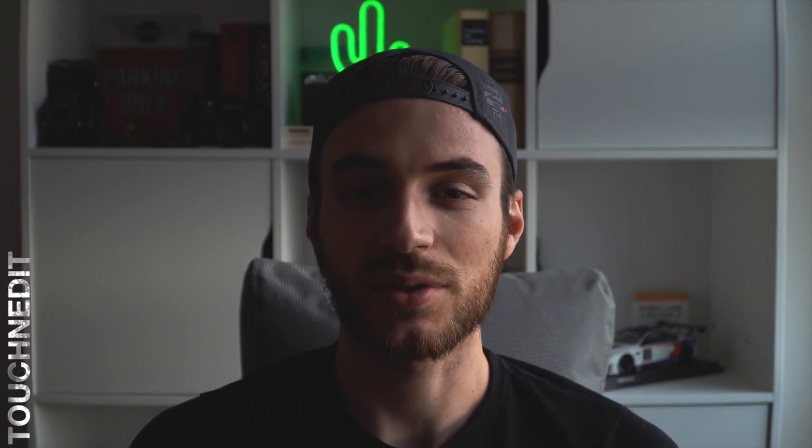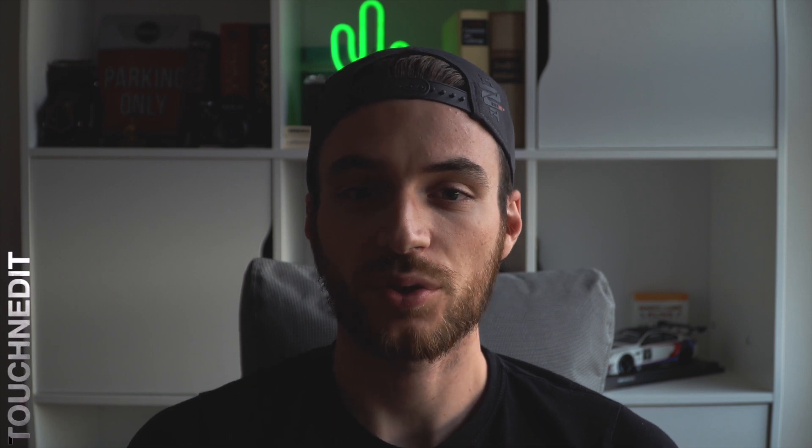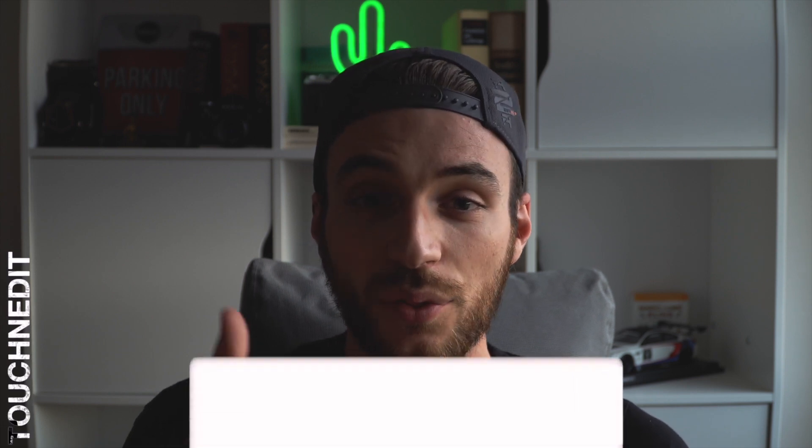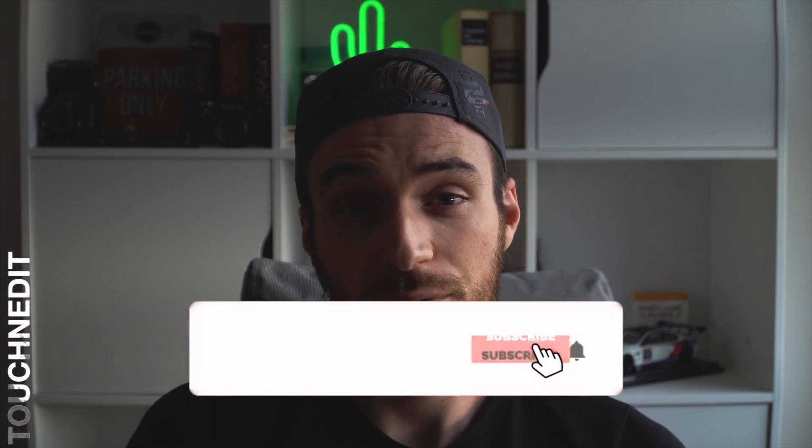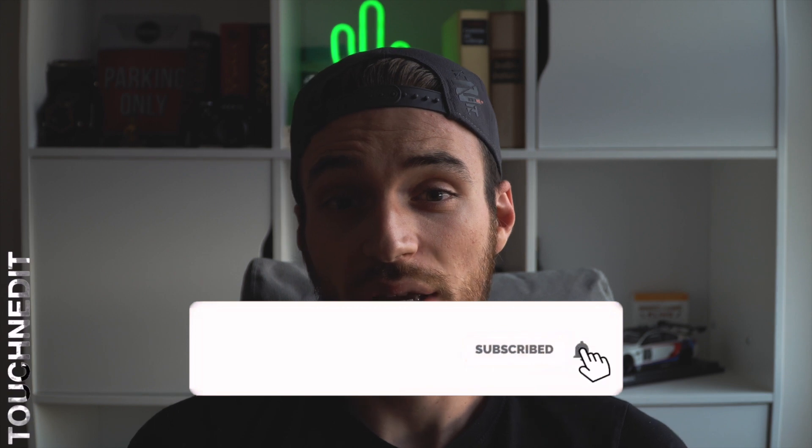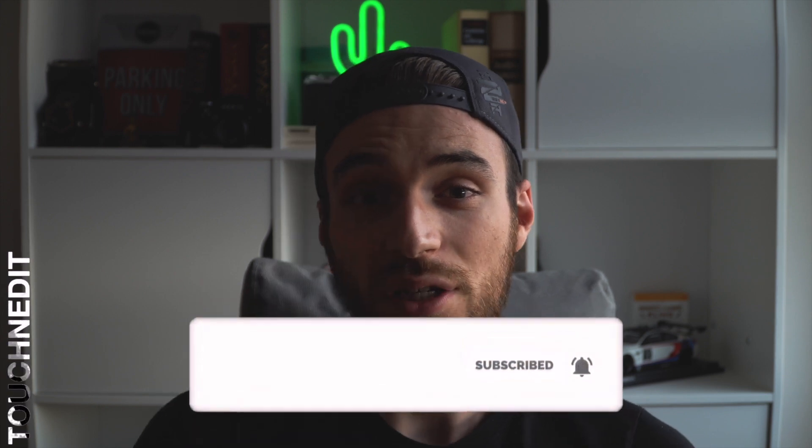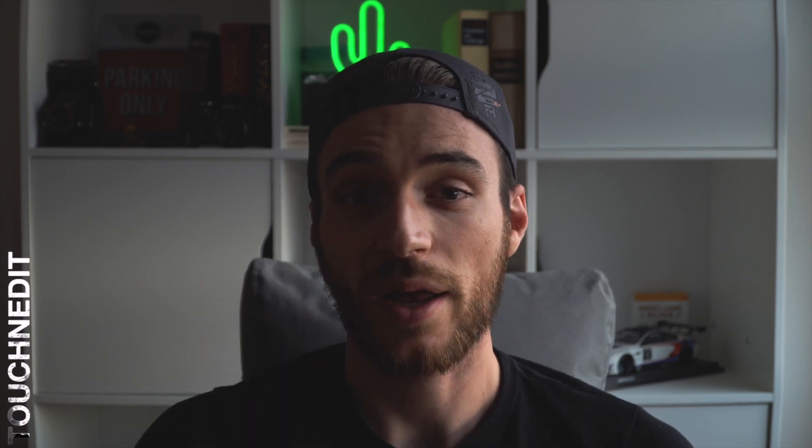Okay guys, this was the video about the whip pan transition. I hope you guys have enjoyed it. Give a thumbs up and subscribe to my channel if you haven't already. And we'll see each other next time guys. Bye.